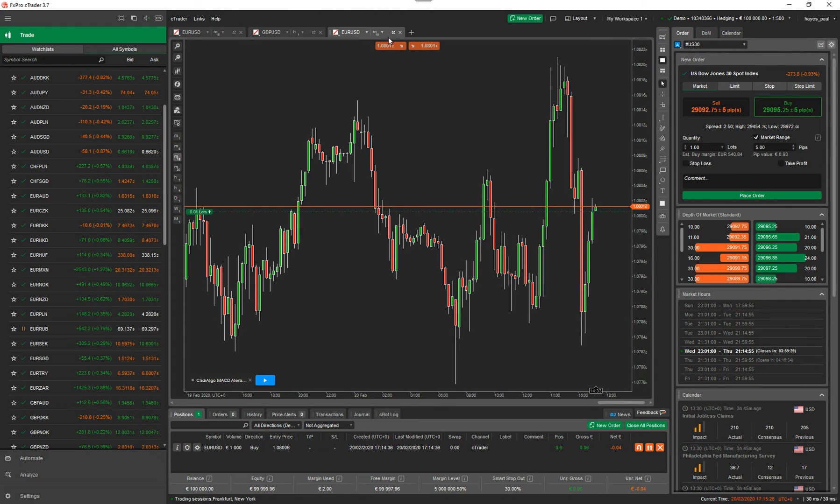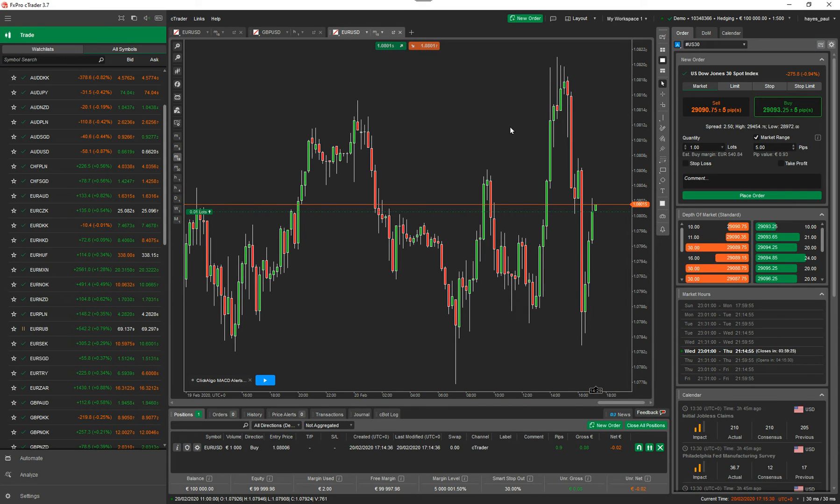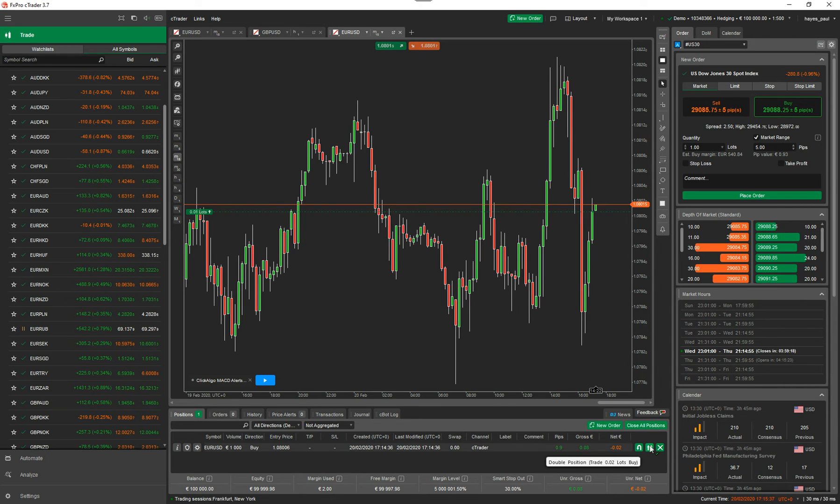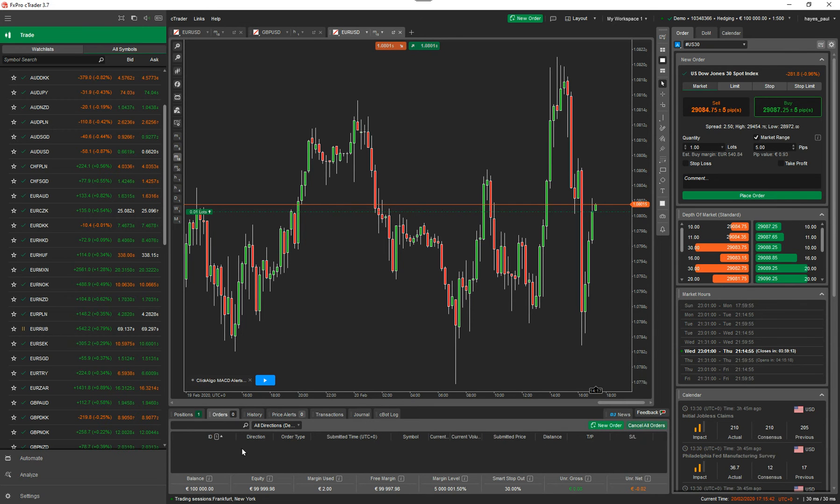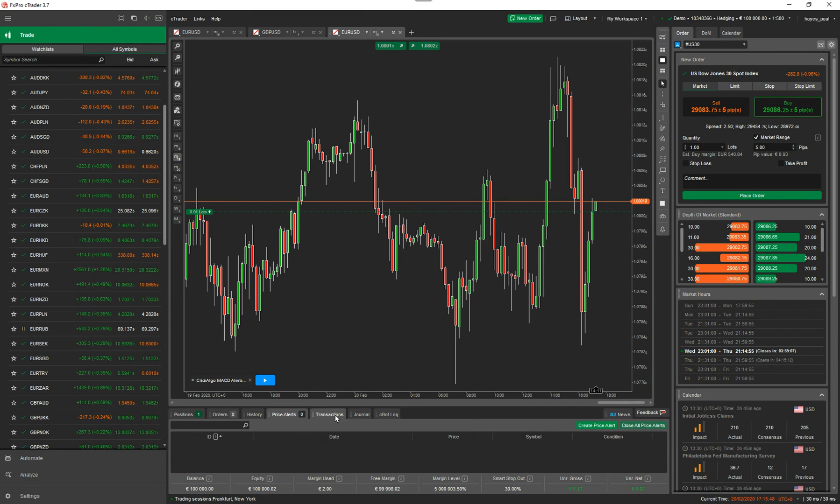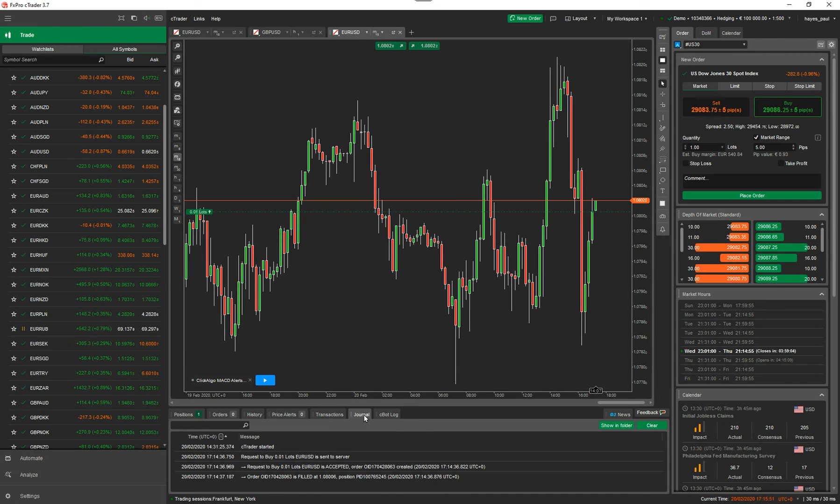You've got trading buttons at the top there and it shows you how many lots you can trade with down here. You've got your position that's open, tells you all the information. You can also close the position, close all positions. You can reverse position or double the position. Here you've got orders. So any pending orders you might have outstanding. Here you've got history. These are historical trades that have closed. You've got your price alerts, transactions, the journal and CBOT log.